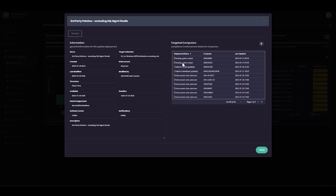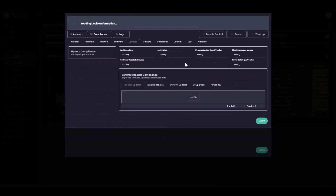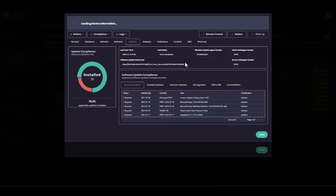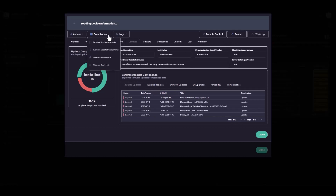This client is pending a restart, so I can drill into that further and see the specifics for that individual machine. I can view all of the updates which are currently required on that machine. If the appropriate thing to do at this point is to push a restart, or maybe invoke a further update deployment evaluation, I can trigger that from this interface too.